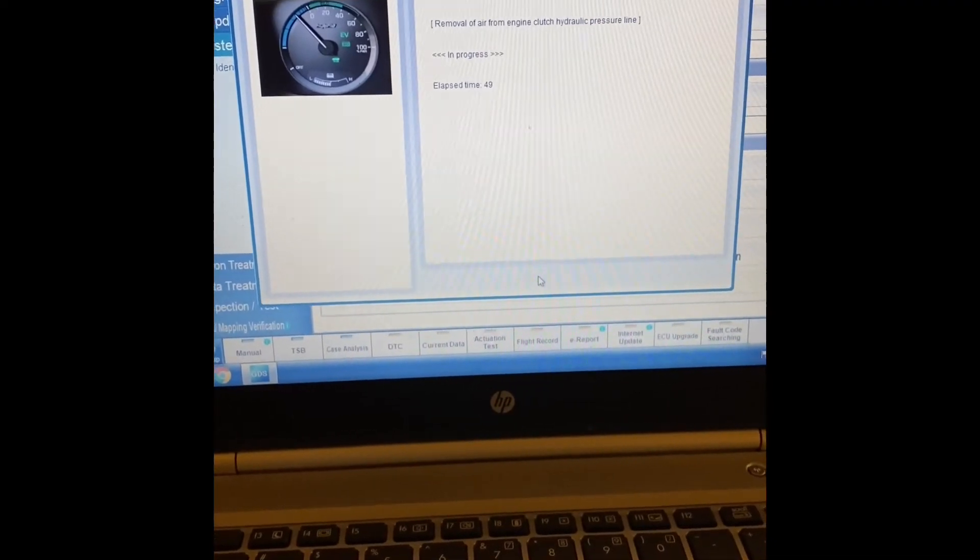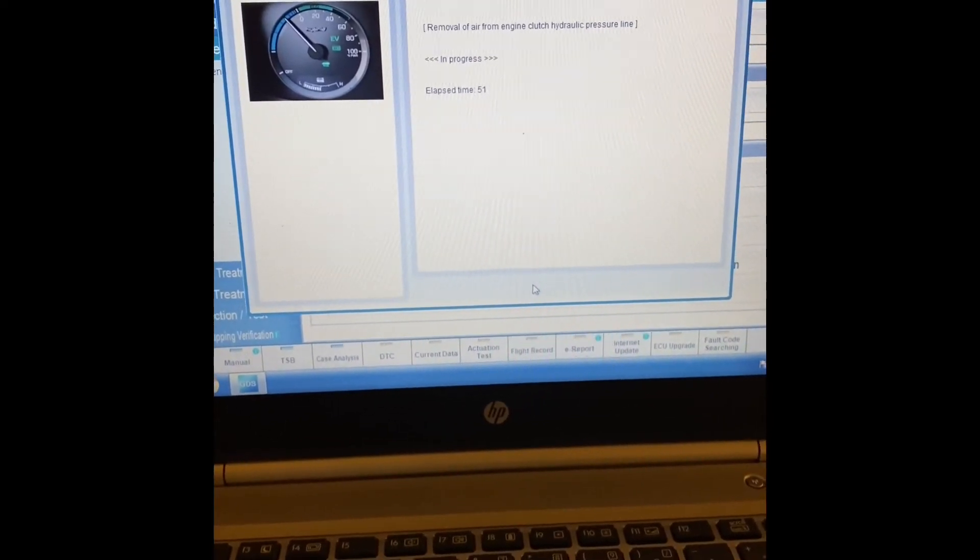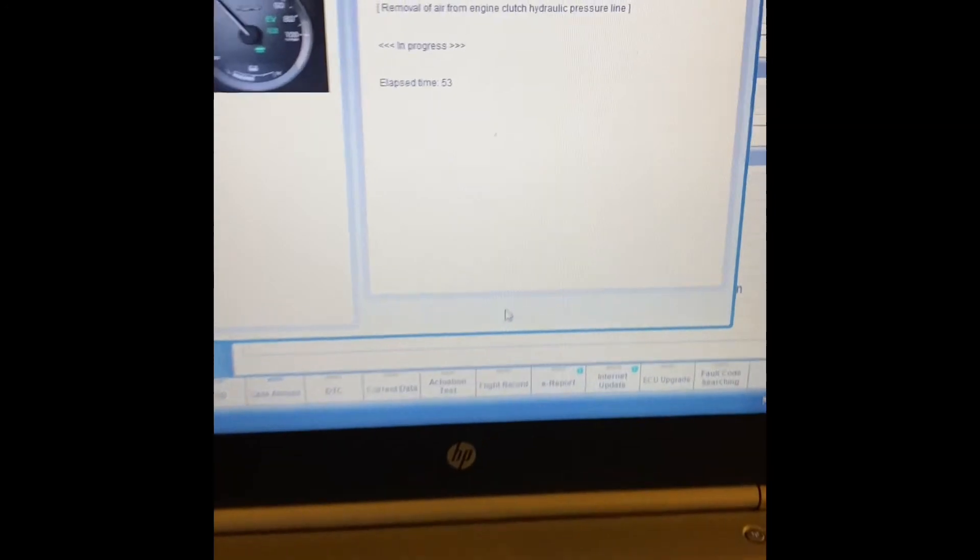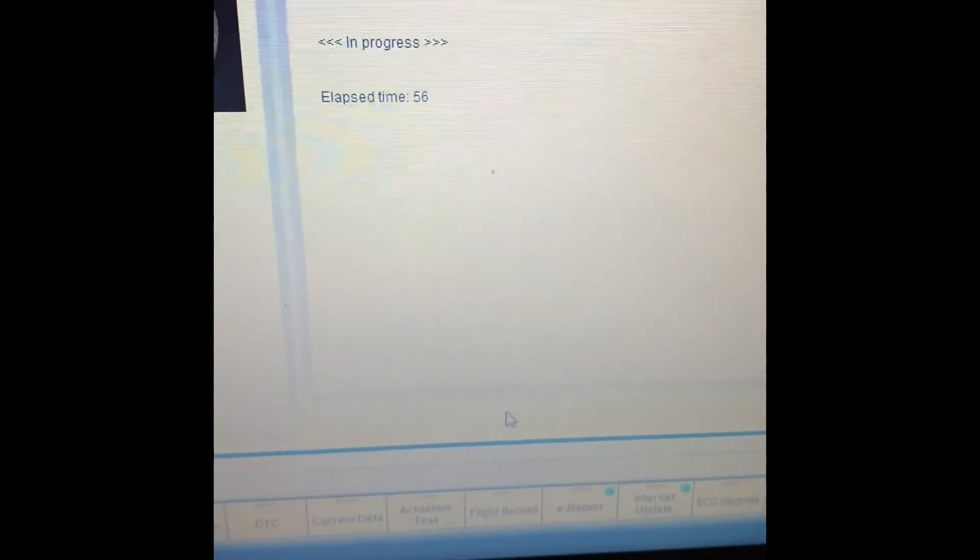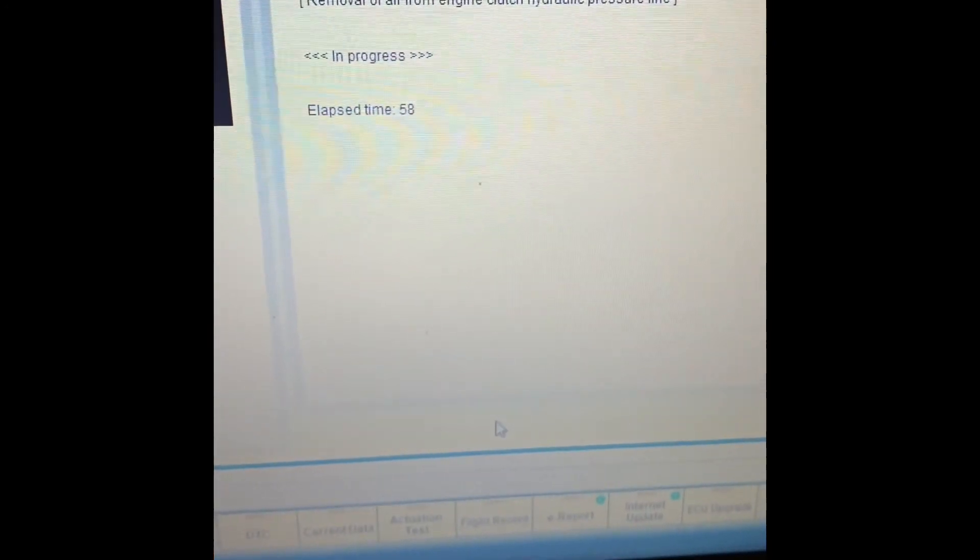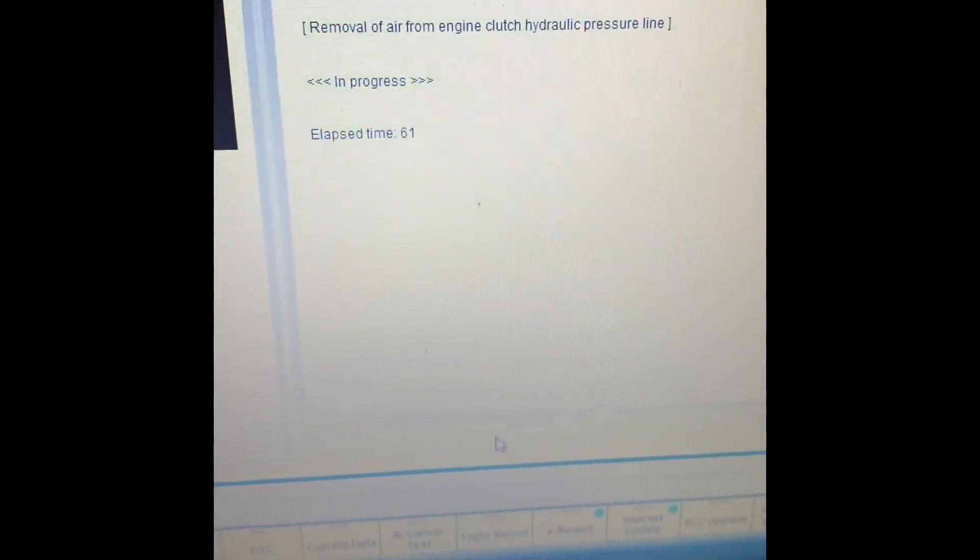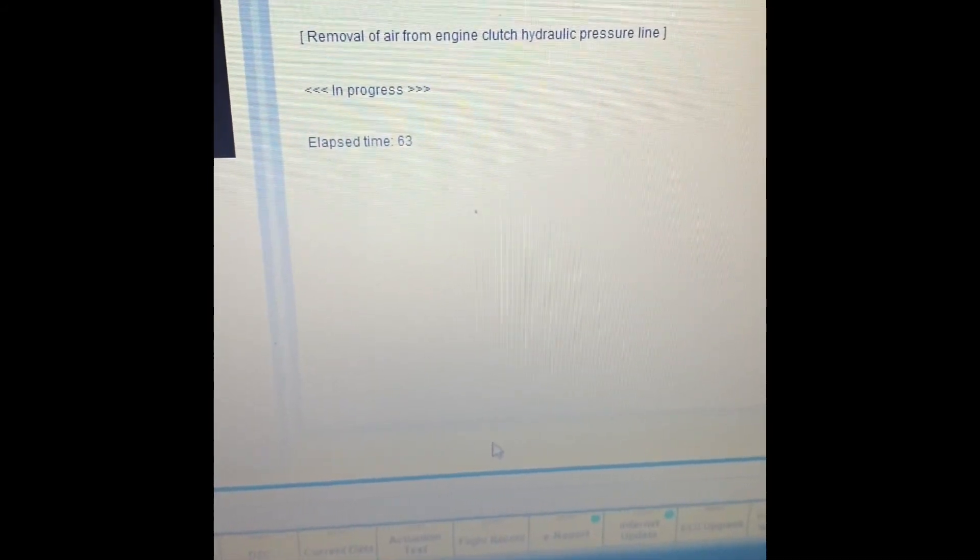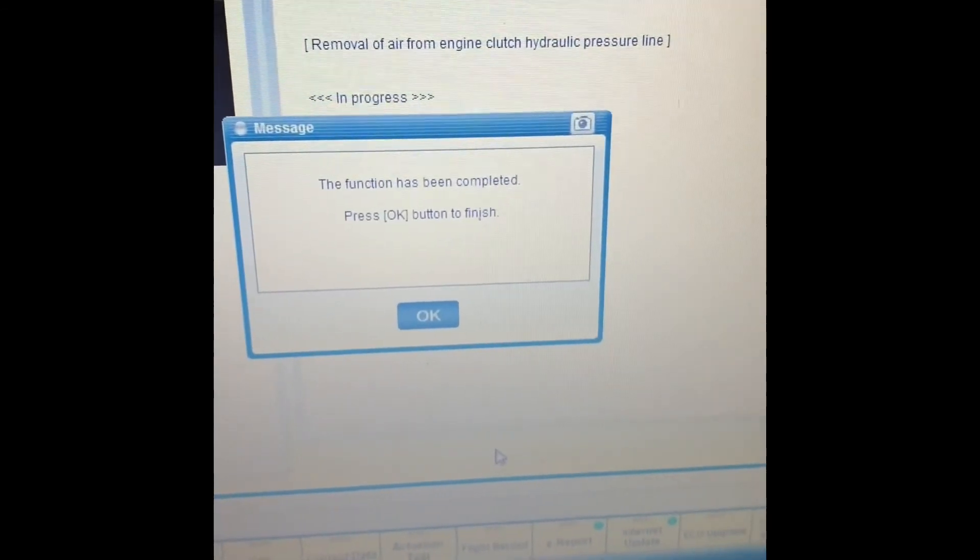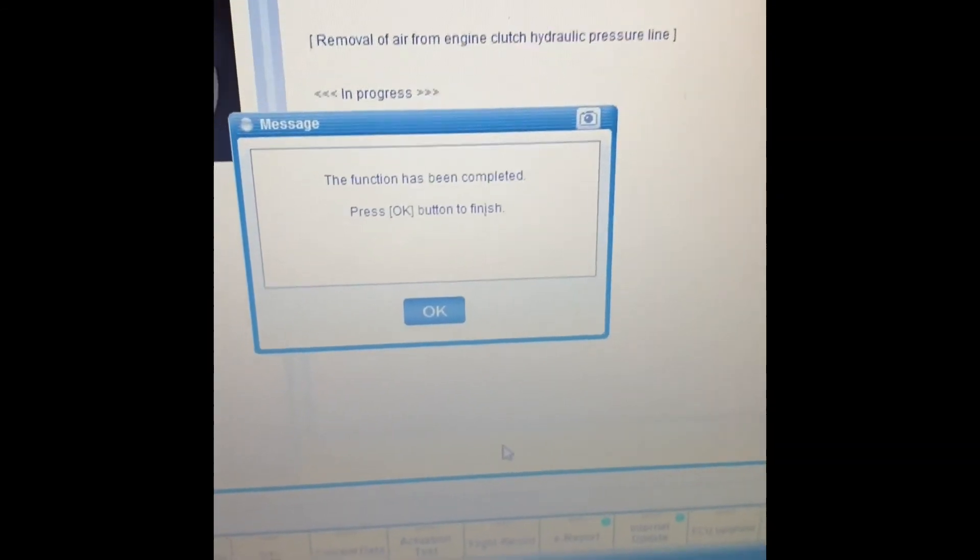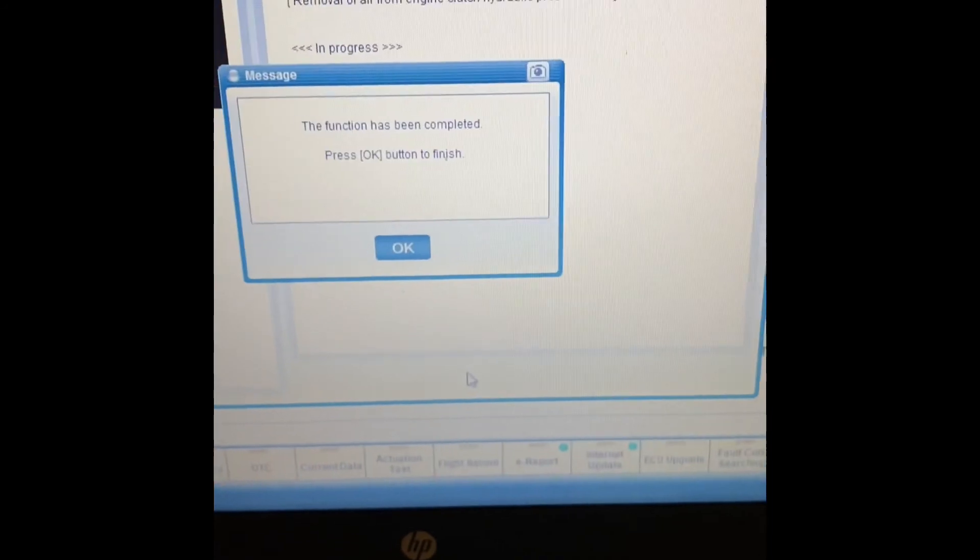As soon as this finishes, the car will start and tell me it's all done. So right now it's in progress. Okay, completed. Good to go. Take care.